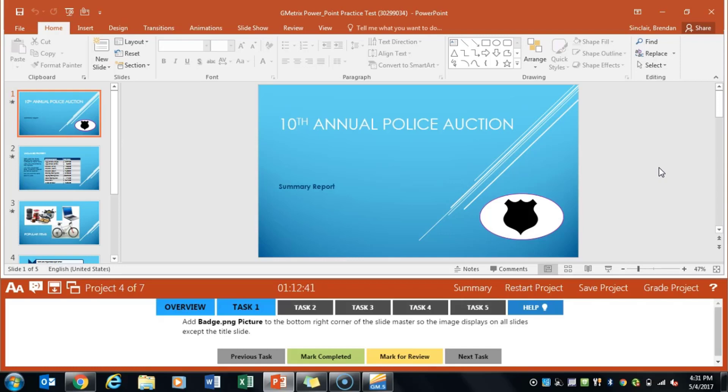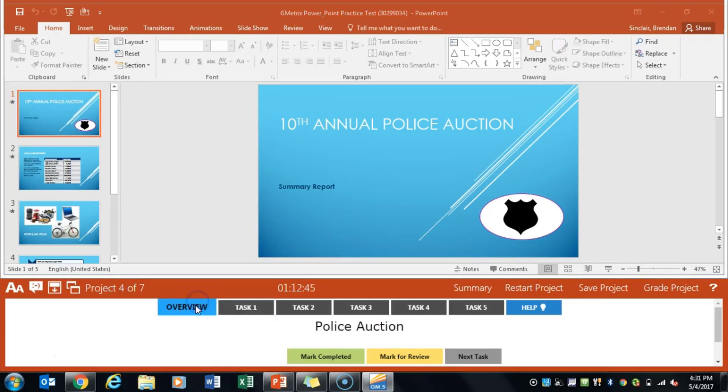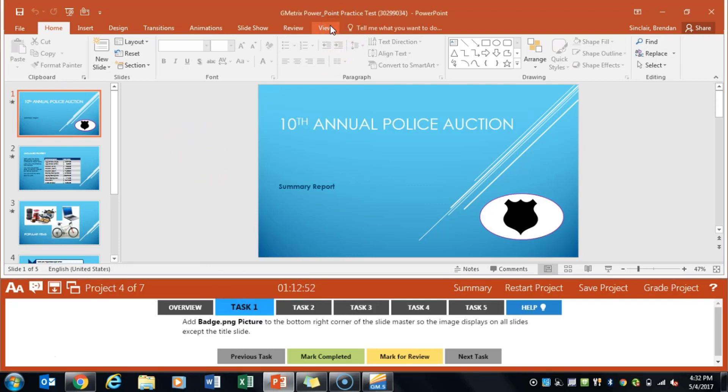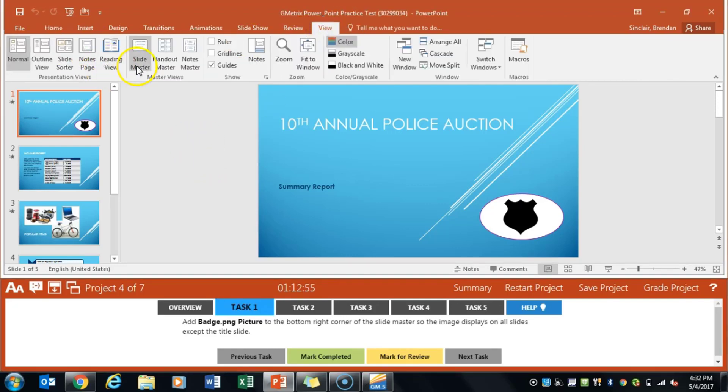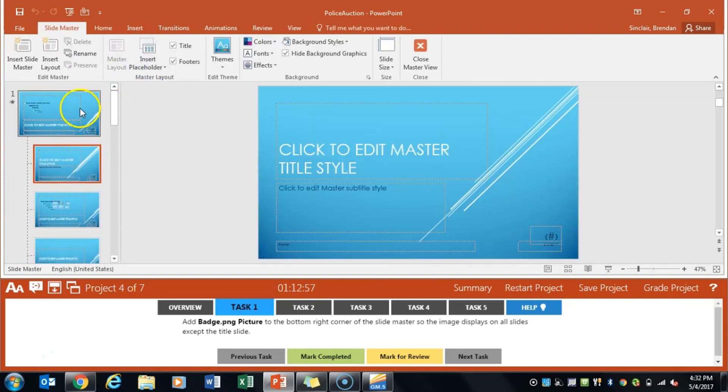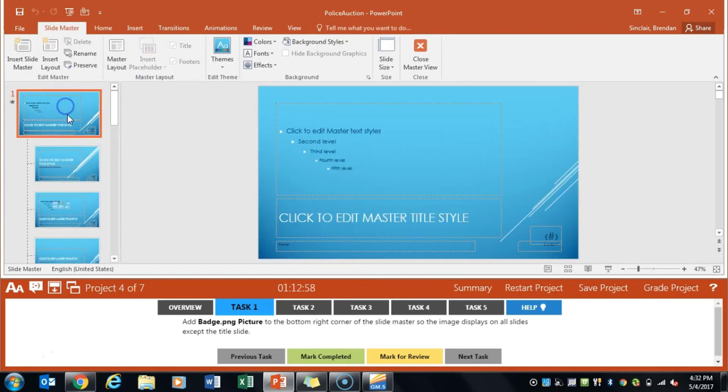We are working on PowerPoint multi-project 2. We're currently on the police auction project. Task 1 asks us to go ahead and insert the PNG file on the master slide. So let's go ahead and go to view and click the slide master here and we want to go to this first slide up here.